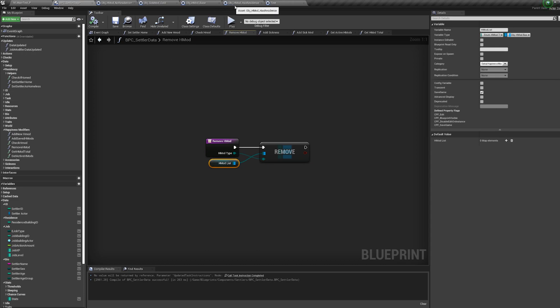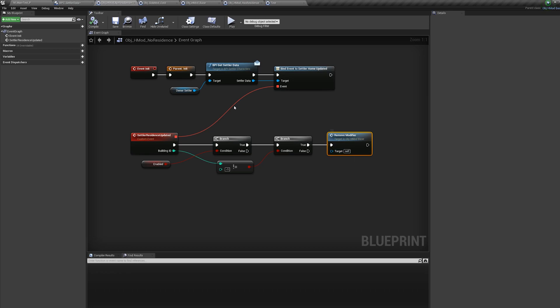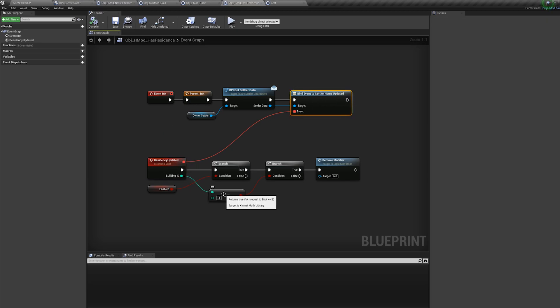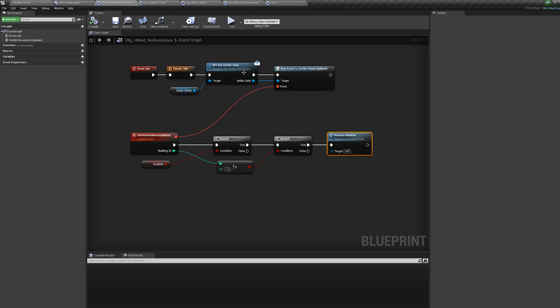So again, super light. I can just basically just listen for events and I do the same for residents as well. So if you're a resident, I just add this one. And this just listens out to if you're homeless. And if you're homeless, it listens out to if you're not homeless, and it just basically removes itself.